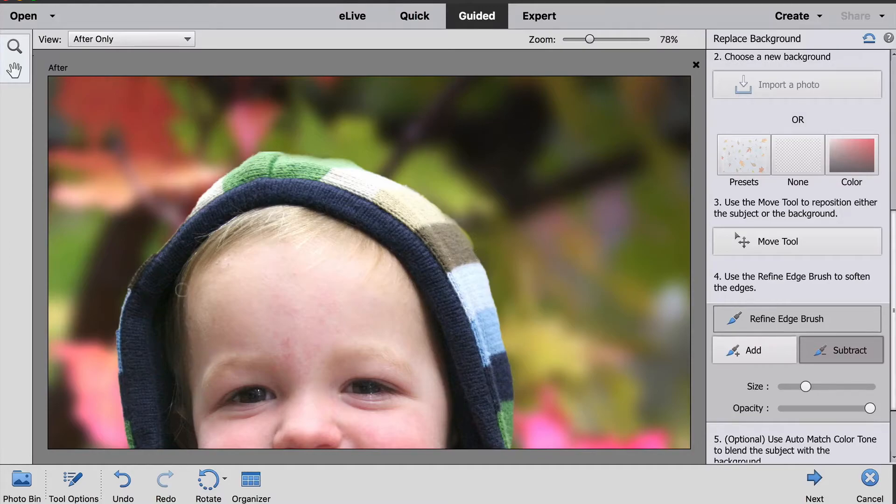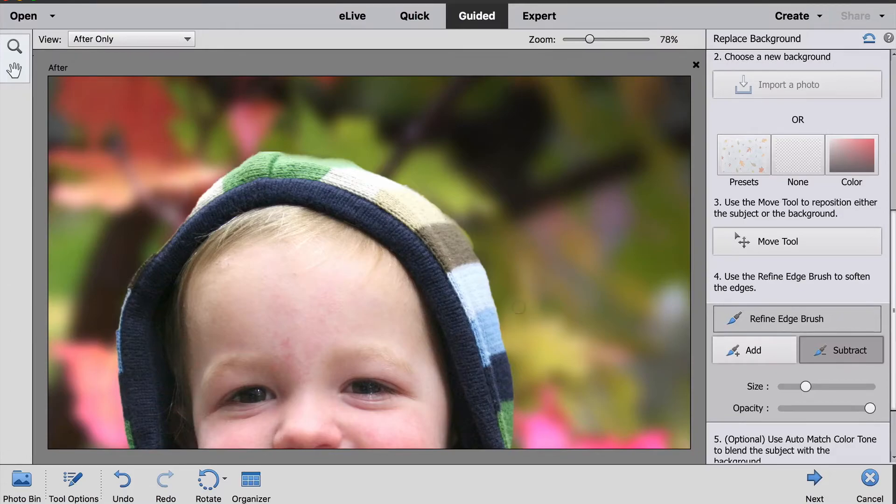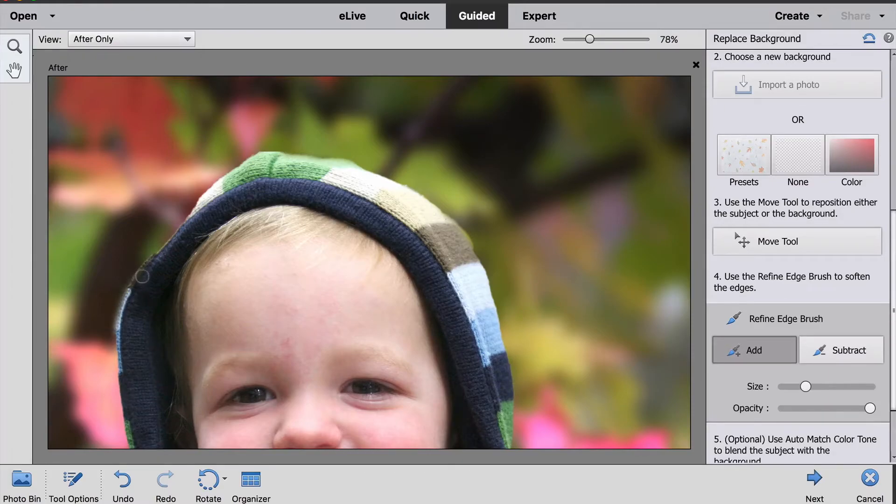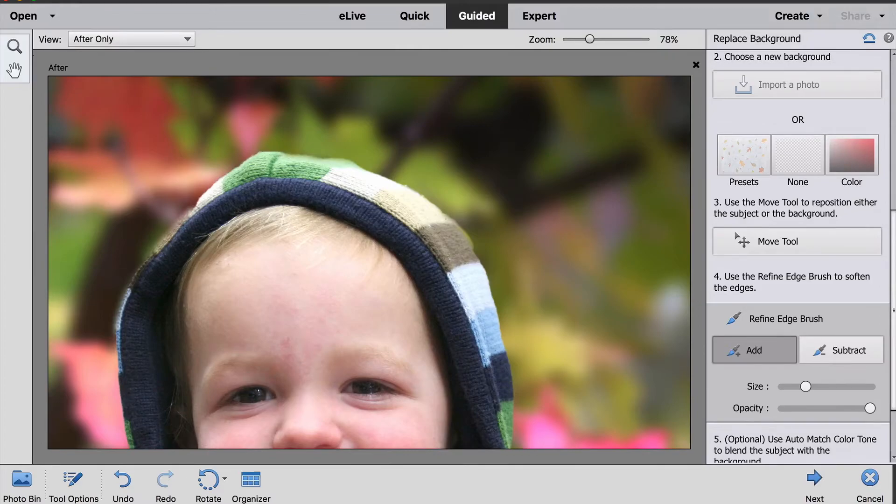If it seems like there's a place that I'm missing, like I think over here on the left I might be missing a little bit of his hood, I can click over to the Add brush and click and drag there to add the edge of his hood back in.